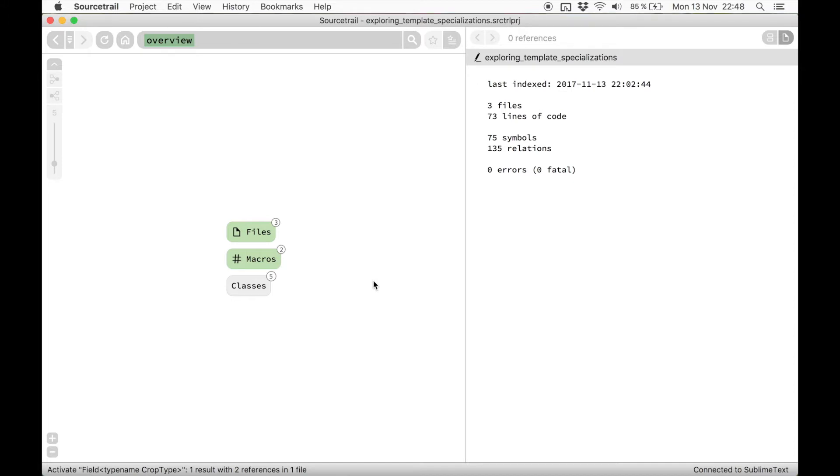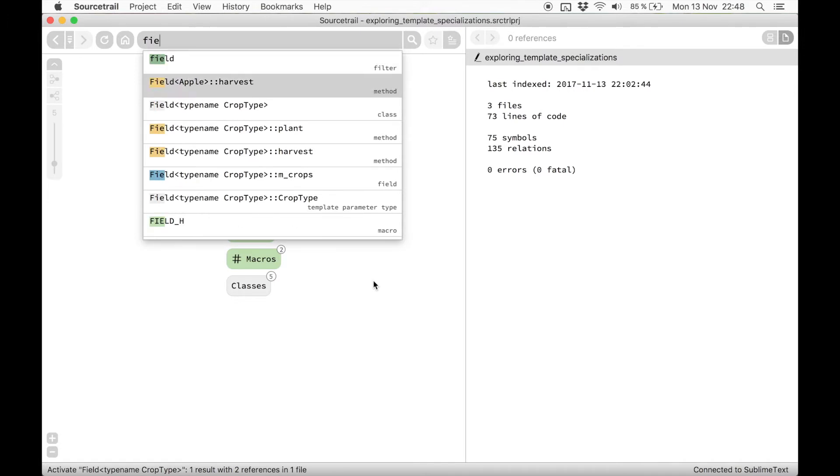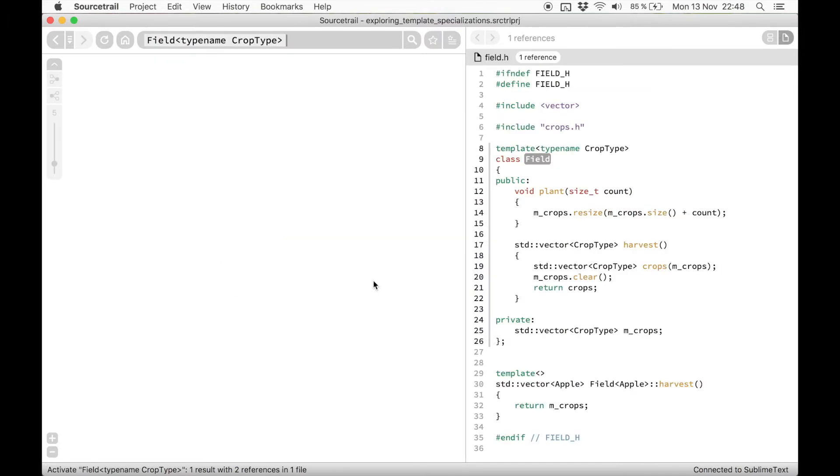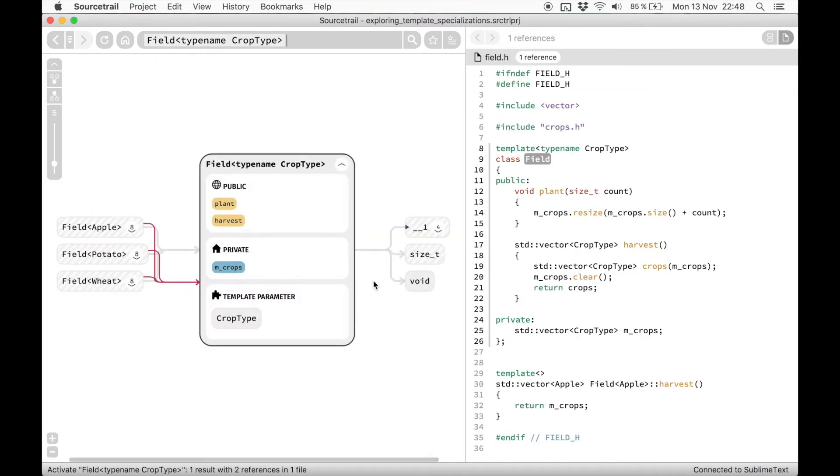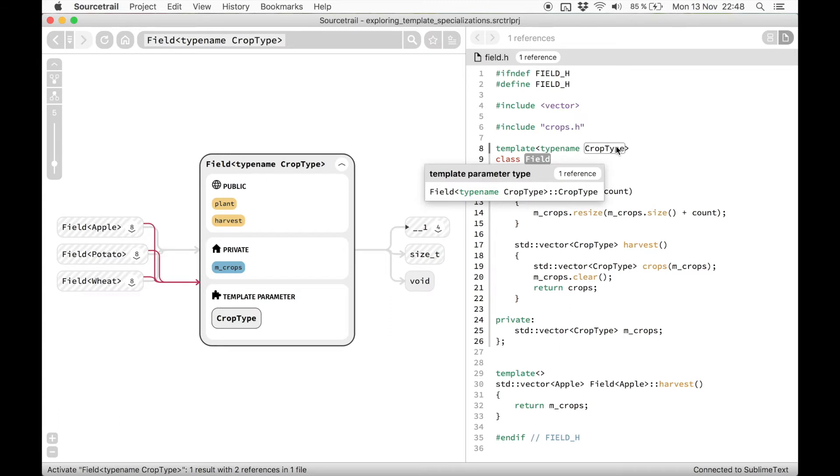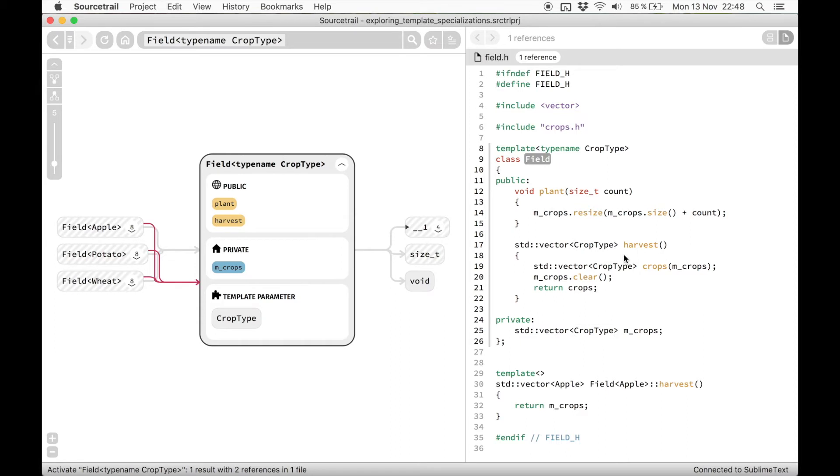In this sample I'm using a simple class named Field, which has a single template parameter named CropType. Imagine it being part of a simple game where you can plant and harvest different types of crops.